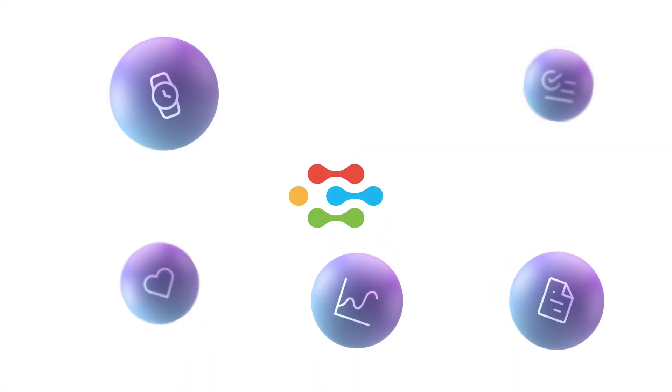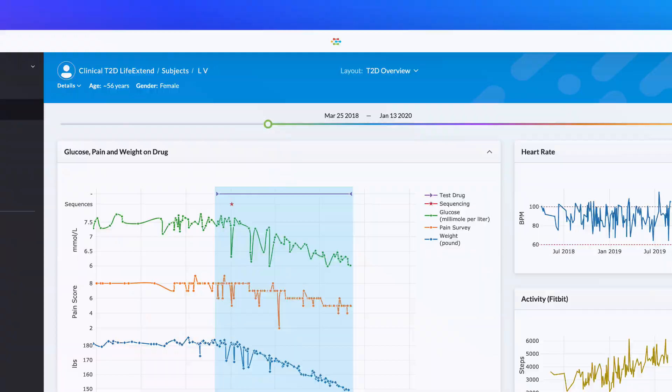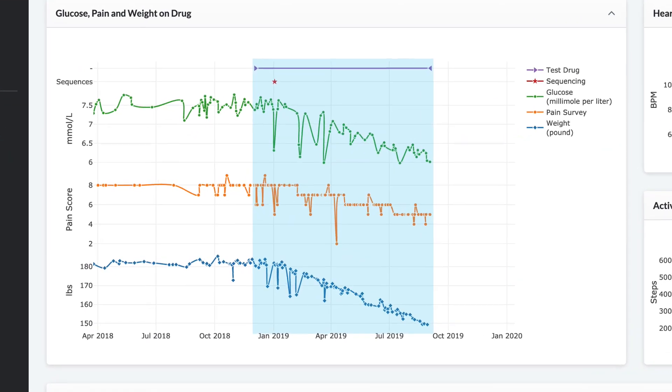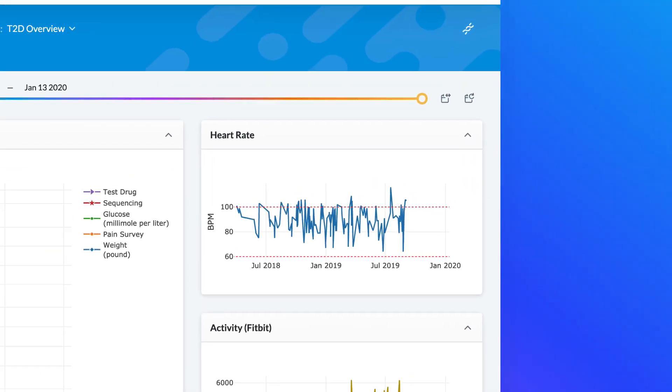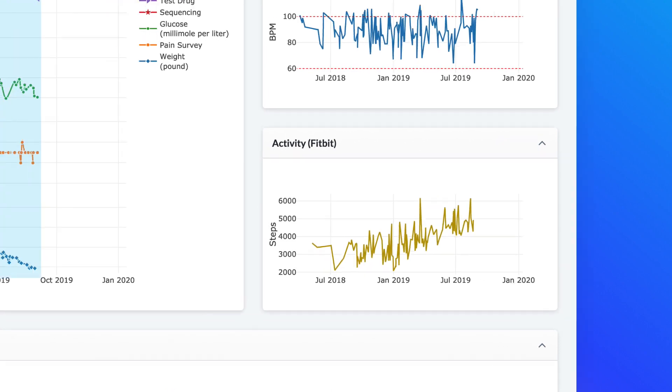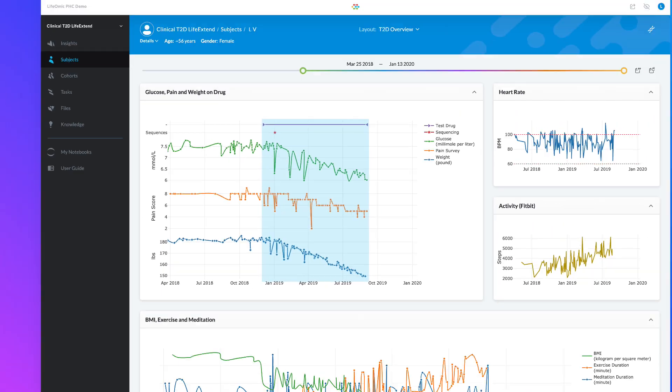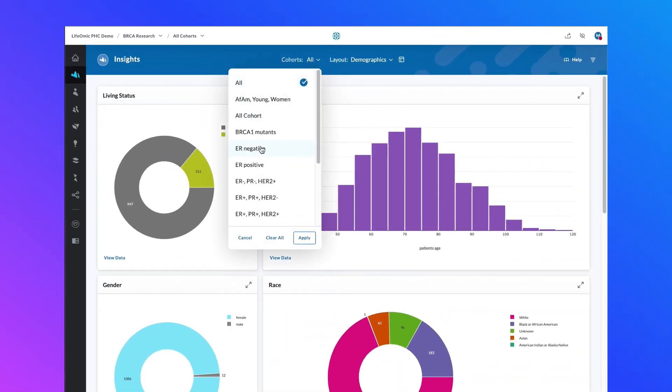Until now. The Precision Health Cloud is the first cloud platform of its kind that allows you to combine any type of data set, like EHR, genomics, imaging, demographic, medical device, wearable, patient-reported survey data for indexing and visualizations on an individual or cohort level.